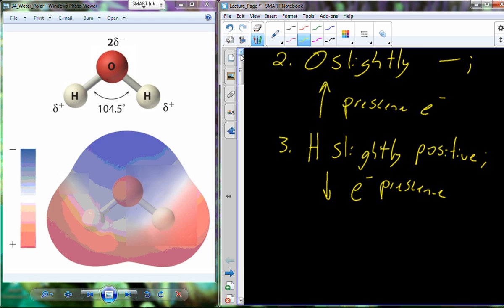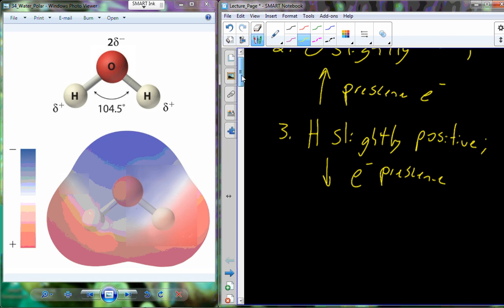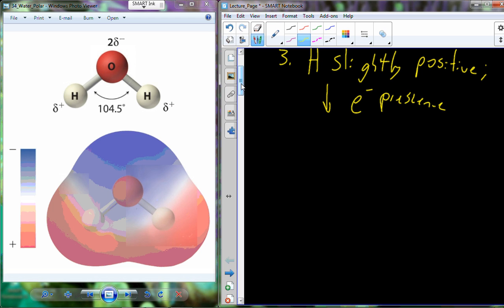We're going to come back and talk more about the consequences of polar covalent bonds, especially in reference to water. We'll go through a bunch of characteristics of water. Just foreshadowing: these characteristics of water based on polarity are fundamental — if water wasn't polar, we would not exist. Be on the lookout for polar covalent bonds and nonpolar covalent bonds — we're going to see both types all over biology.